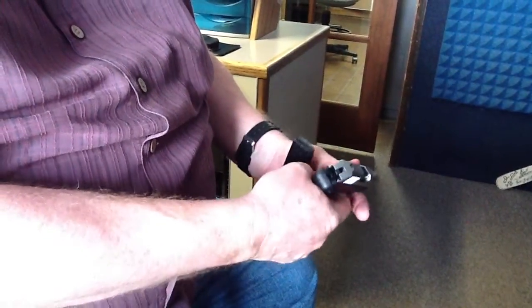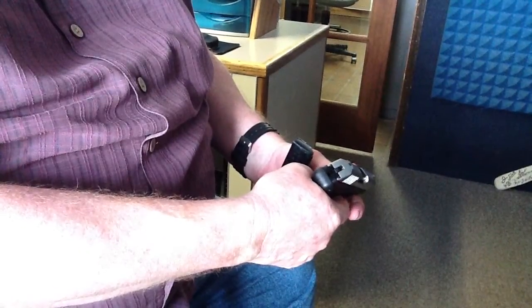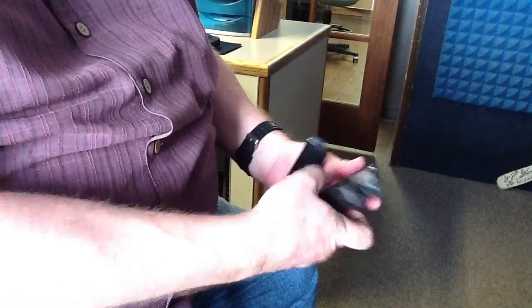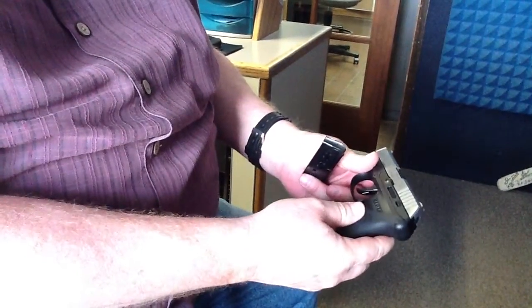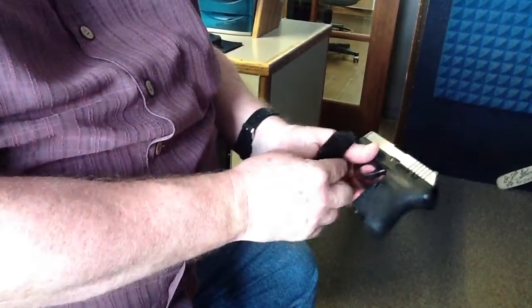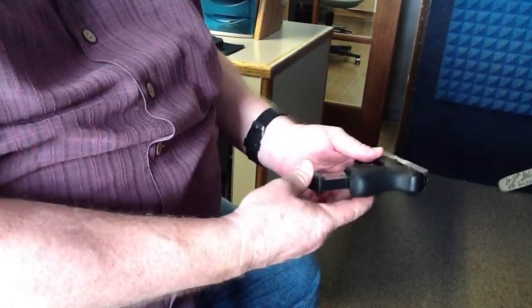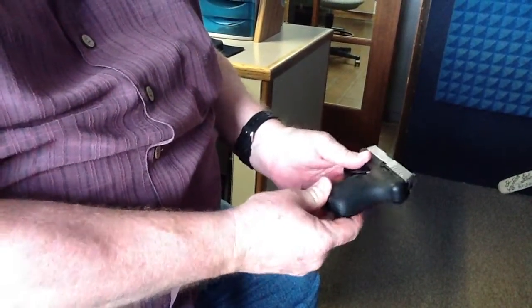This particular one has a problem. The hammer is not striking the firing pin, so this one's got to go in for service. That's the only reason I have it in the station today because I had to call Ruger Tech Support.